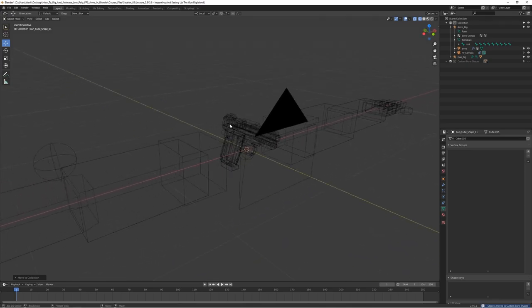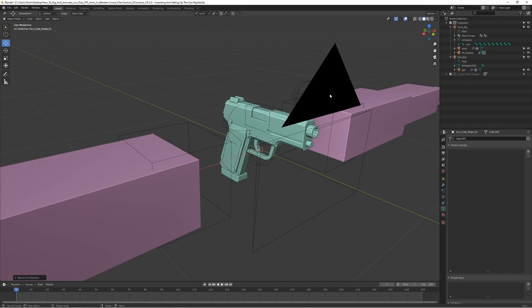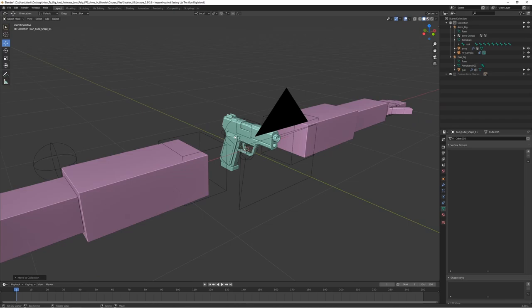We now have the gun shapes and the gun rig as a separate object alongside the arms rig. The benefit of this approach, especially for games, is that it's usually better to keep the gun rig separate. If you want to do weapon switching or swap out the weapon model, it's easier to keep it a separate rig. It has some limitations but for the most part works really well.